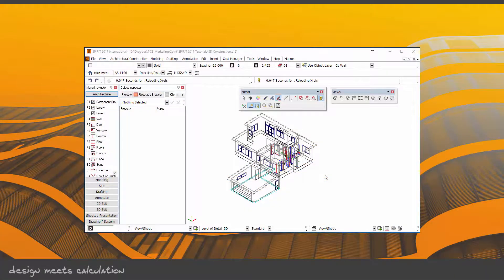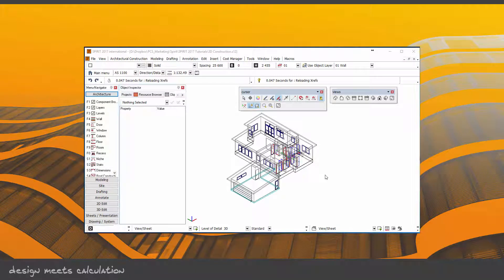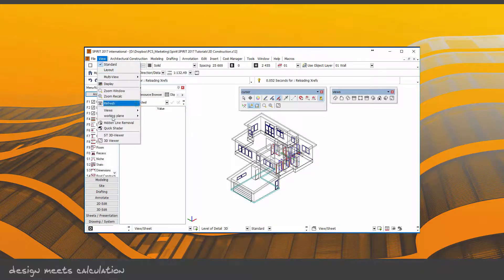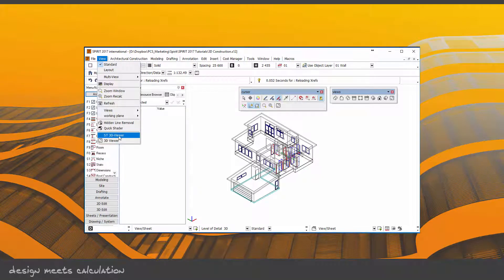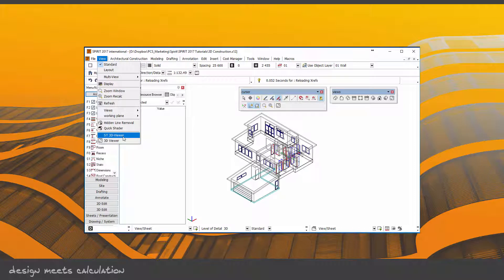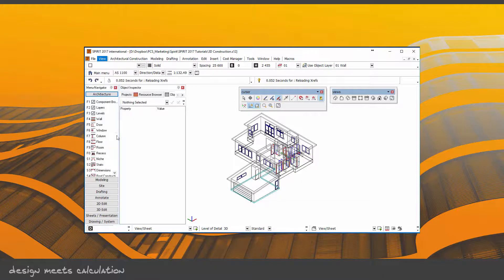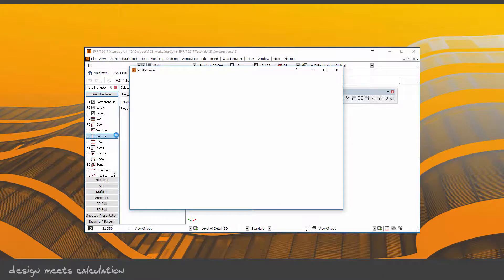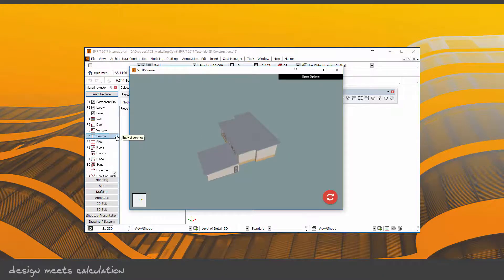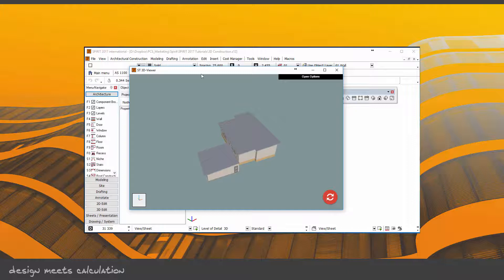In Spirit 2017, we now have a new 3D viewer called the ST3D viewer. It's in the View drop-down menu and replaces the older OTC player for quick viewing of the model. I'm going to click on that and open the 3D viewer. What's different about this is that you can leave it open all the time.